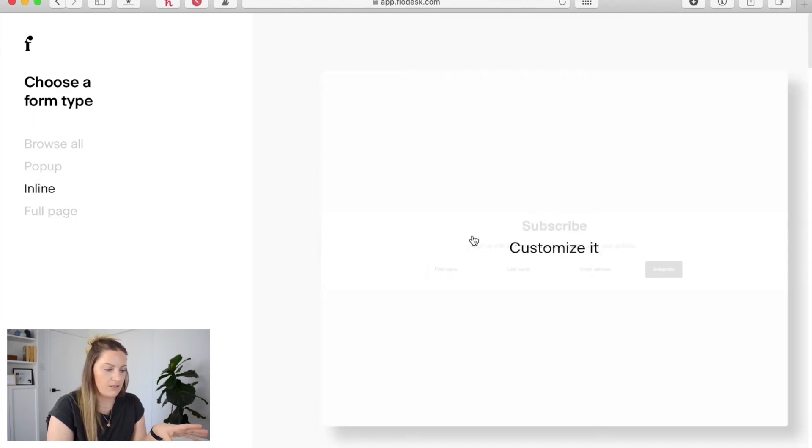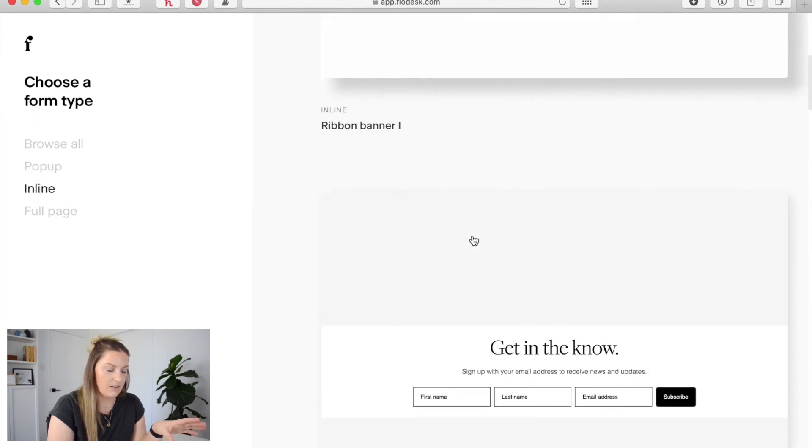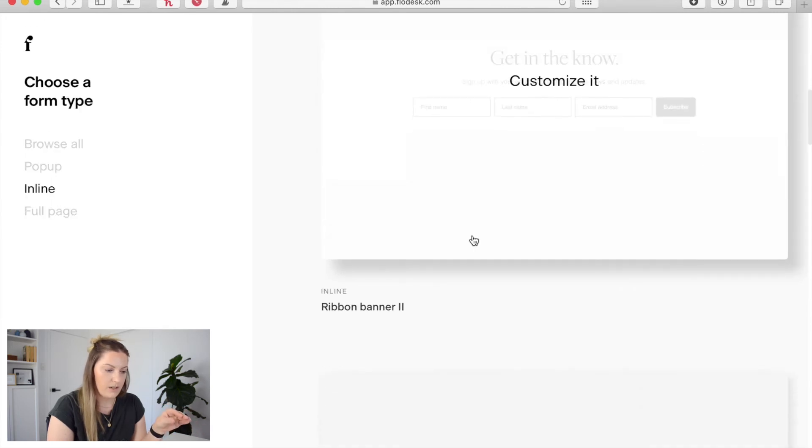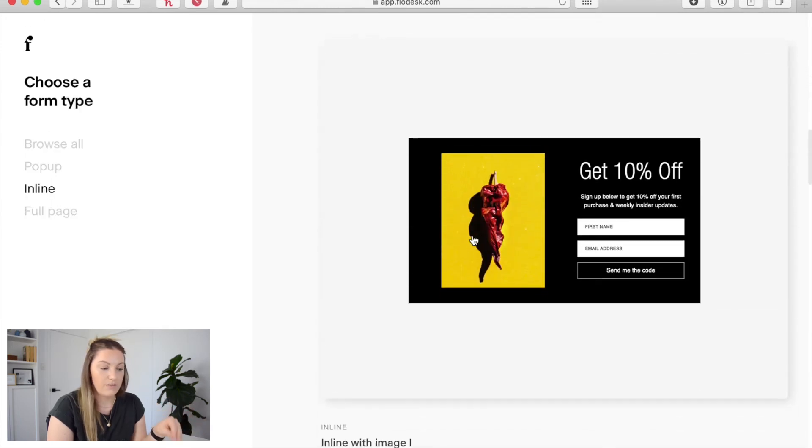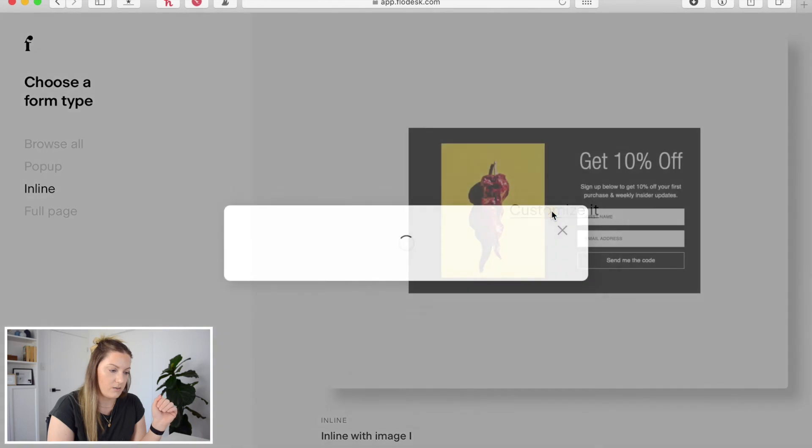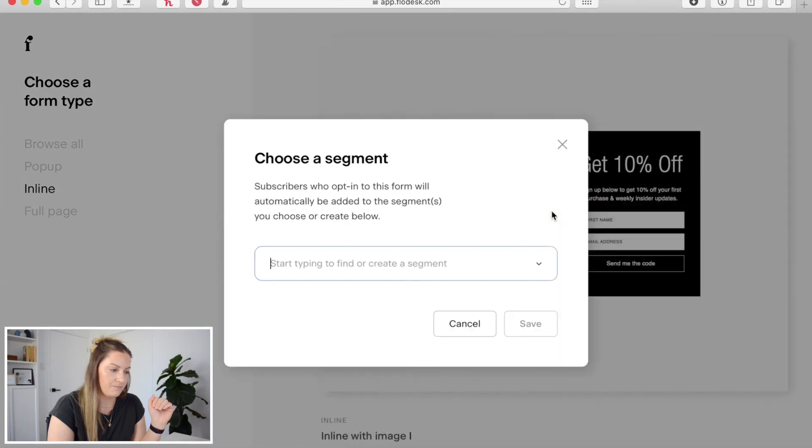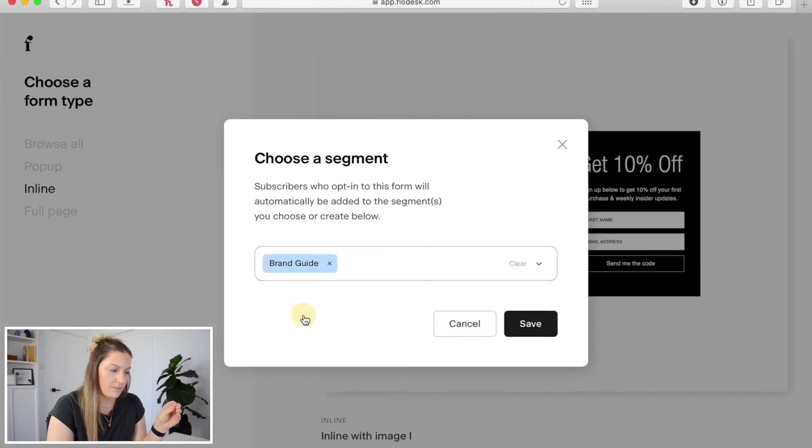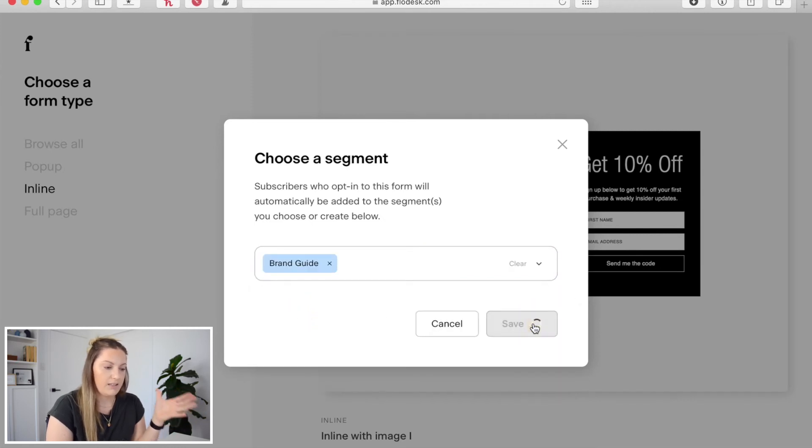Now for the sake of this I'm going to do an inline form. You can see down here that there's different options. These ones don't have images however this one here does have an image. So I'm going to click customize on this one and then it's going to ask you to choose the segment that's going to be connected. So we'll choose that same segment which is brand guide and hit save.